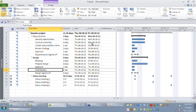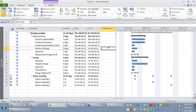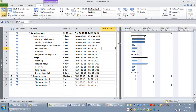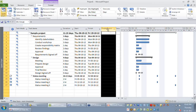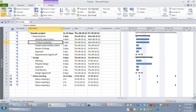One way of setting dependencies is by making use of the predecessors column. You can see there is a column called predecessors where you say, before this activity starts or finishes, what activity should start or finish? In this example, let's say conduct workshop can be started only after identifying stakeholders is completed. So I go to row three, the predecessor column, and key in the predecessor ID, which is two.